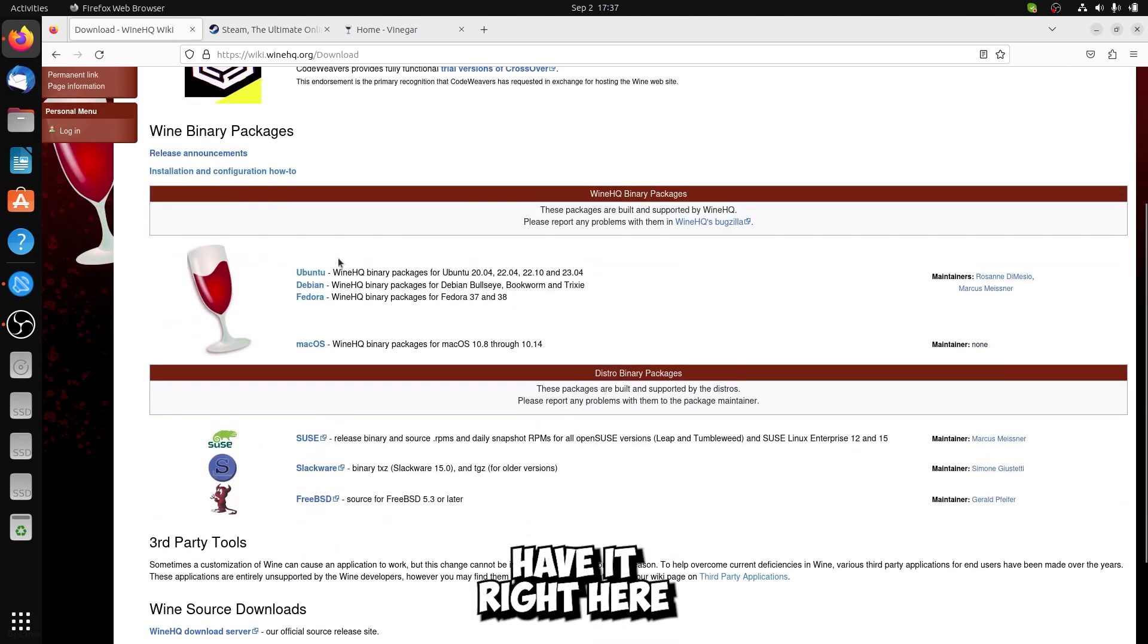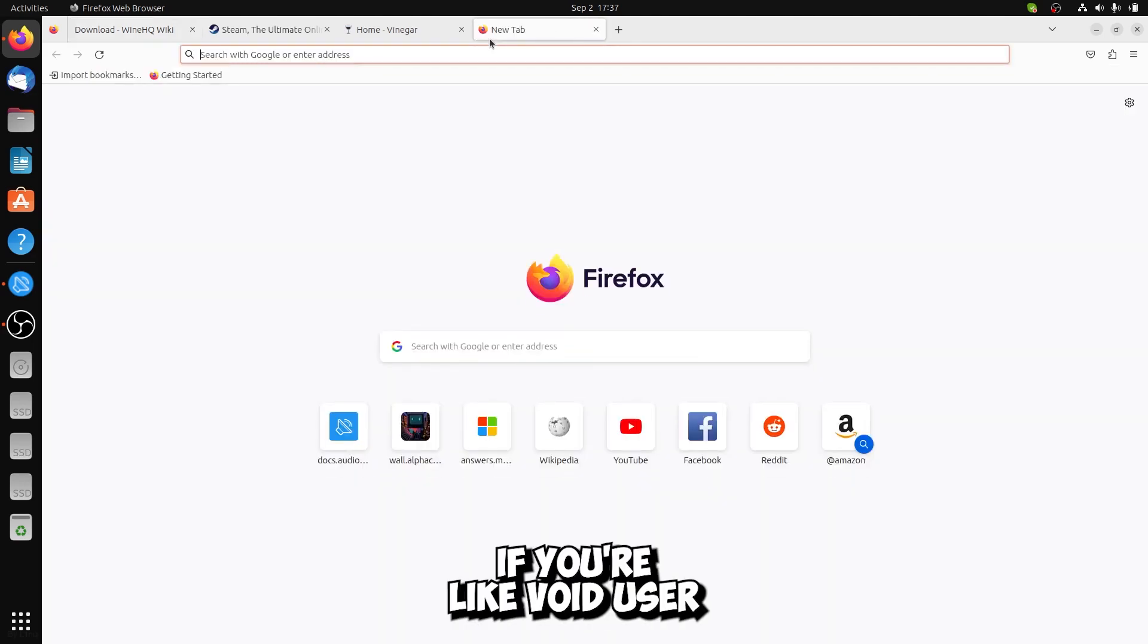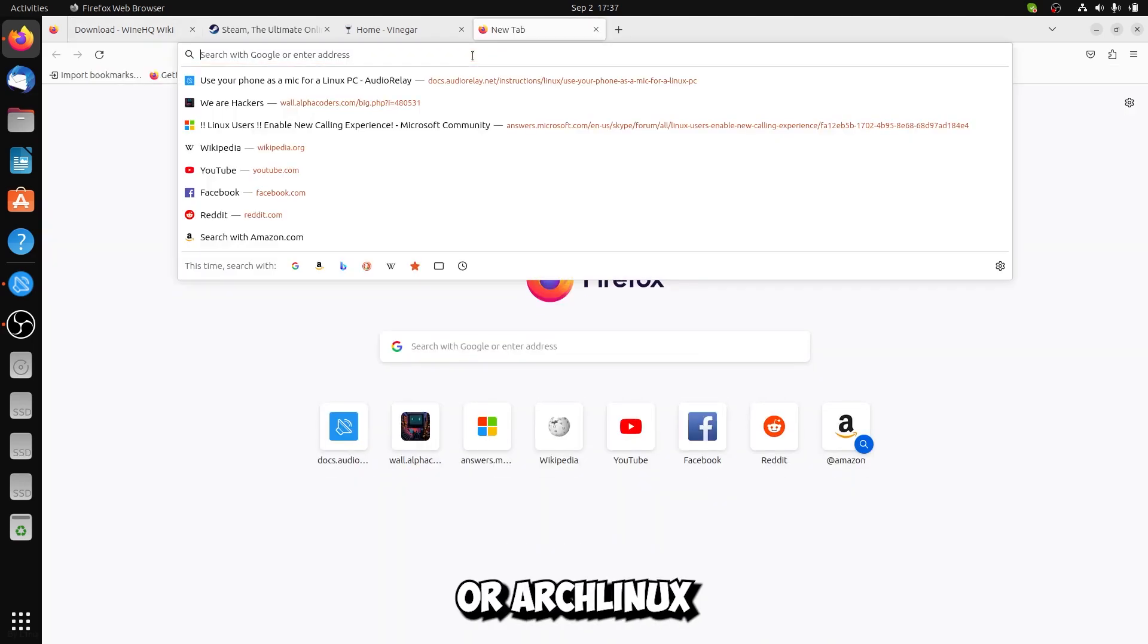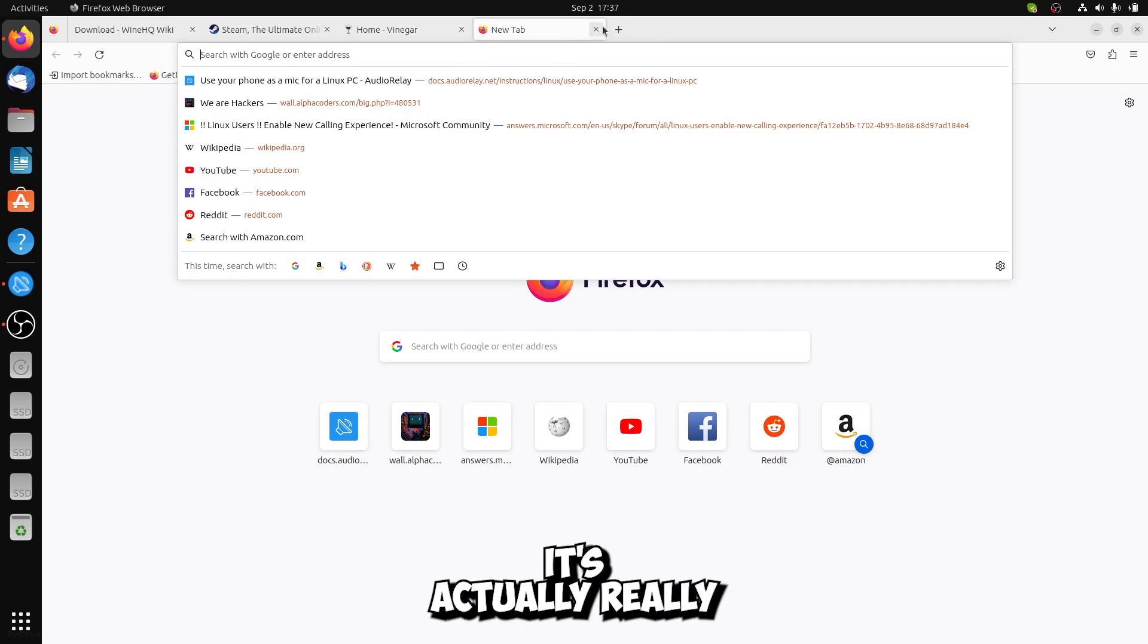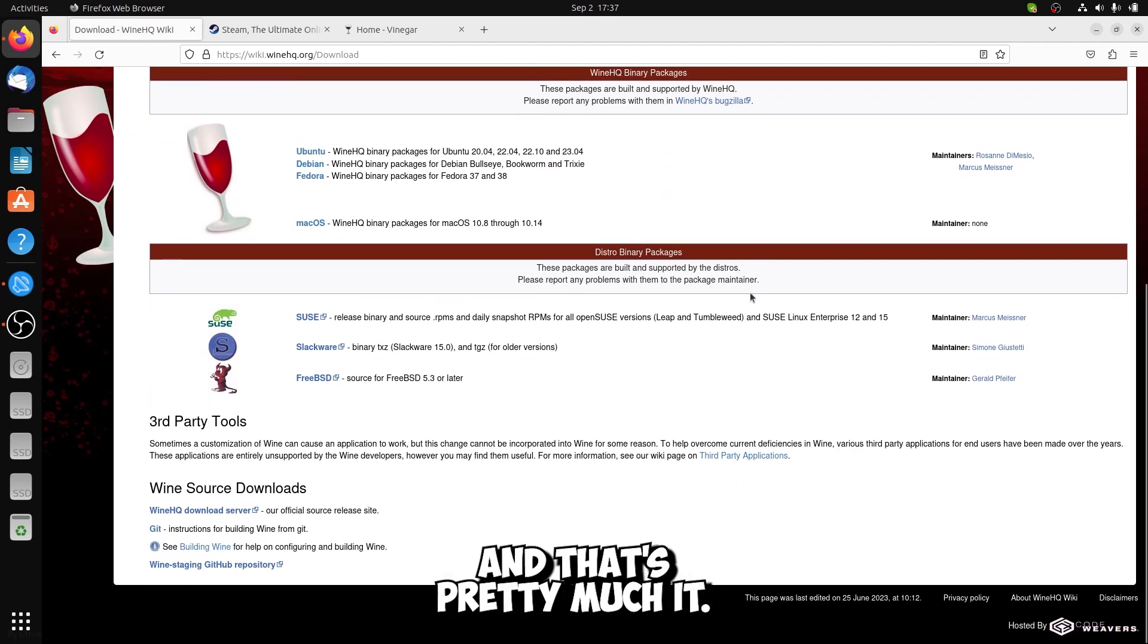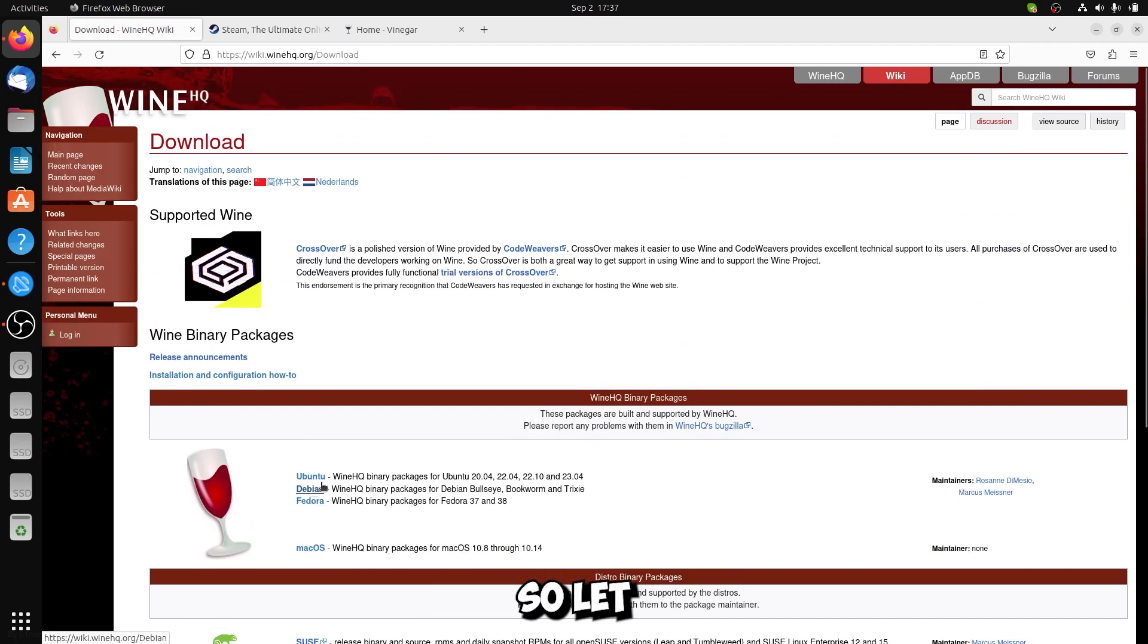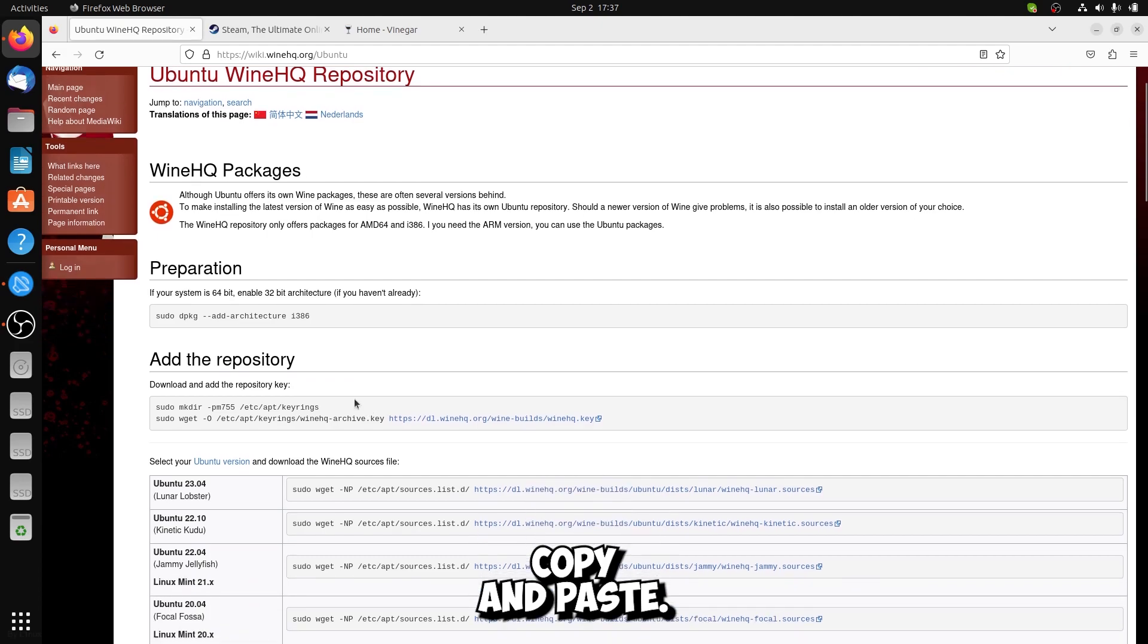I have it right here from the official one. If you are a Void user or Arch Linux, you would search on the internet how to install it. It's actually really easy. Let me install first of all Ubuntu, just copy and paste.